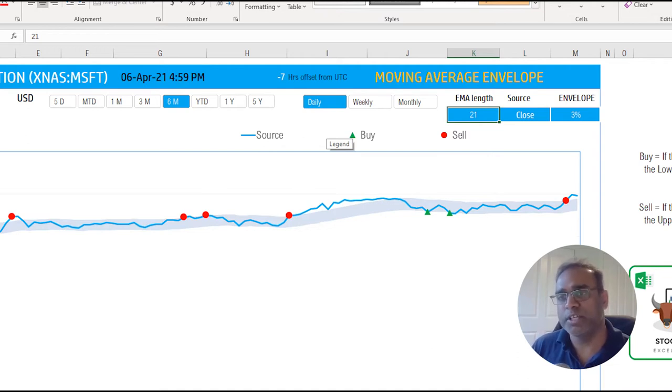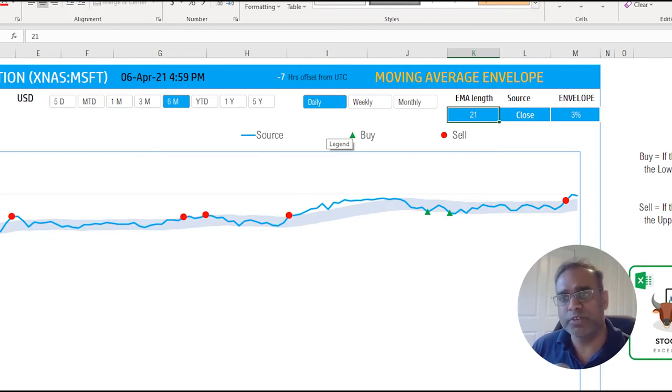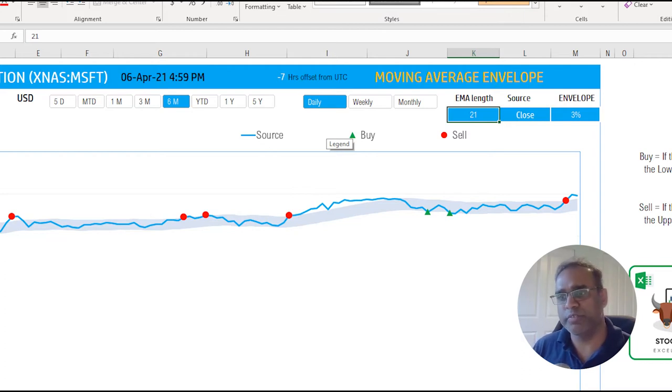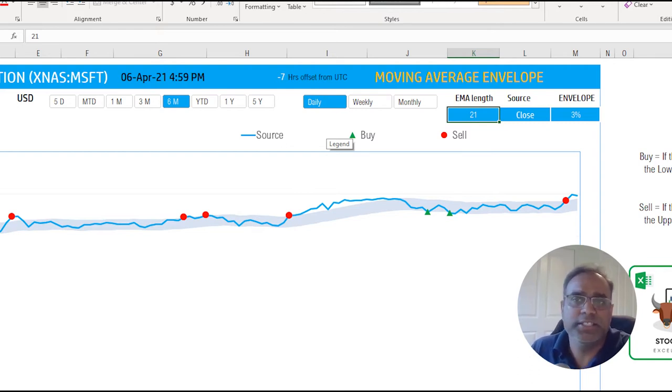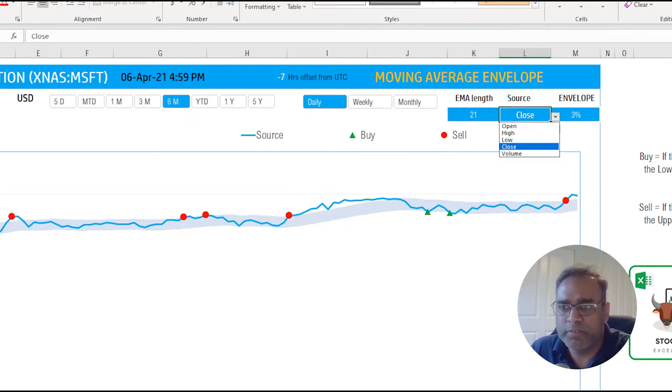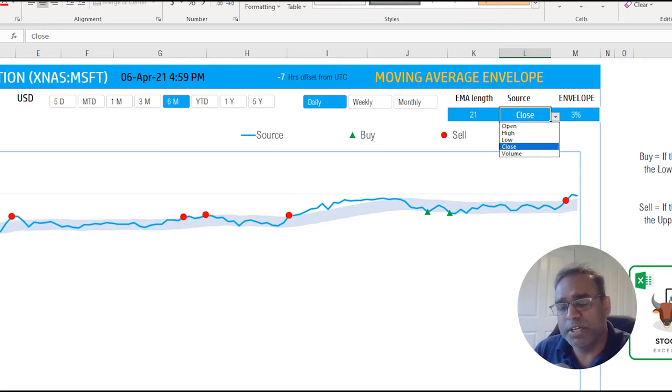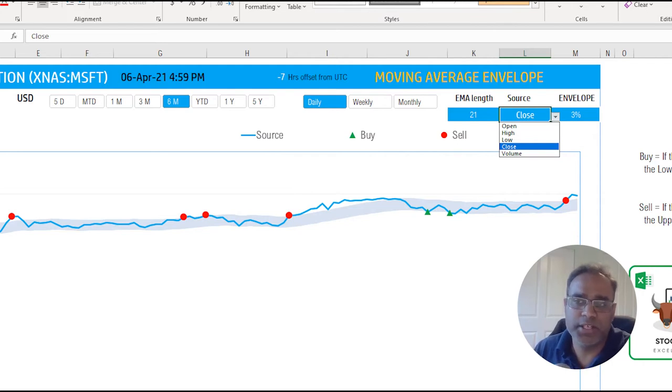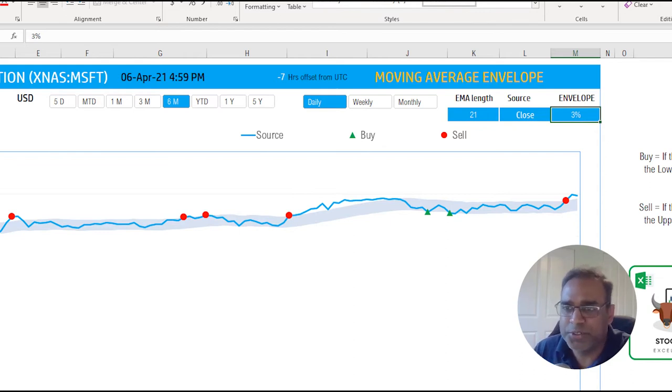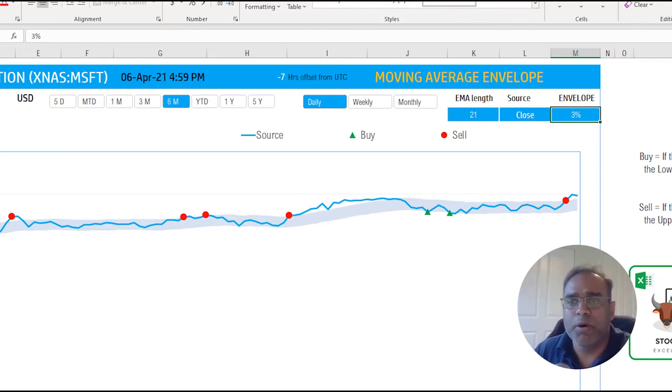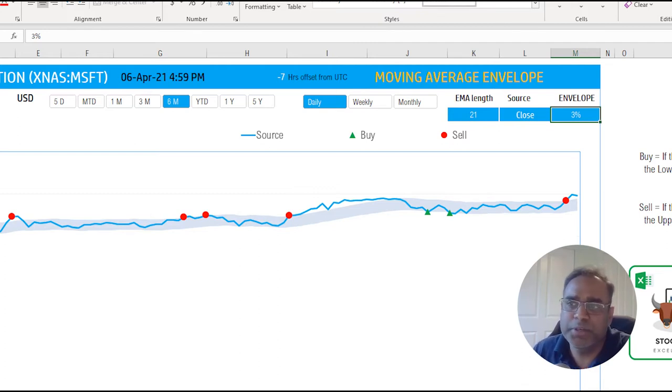The exponential moving average or EMA is used in this template, but as a concept for moving average envelope, it can be done using the simple moving average or weighted moving average or exponential moving average. We're just using the exponential moving average in this template. The other input is the source, so whether we have to calculate this based on the closing price or opening price or high, low, volume. You have all these options. The closing price is the one that's most often used. And then we already talked about the envelope percent, so you can change it to a wider envelope or to a narrower envelope depending on what kind of trader somebody is, depending on how their strategy needs to be.